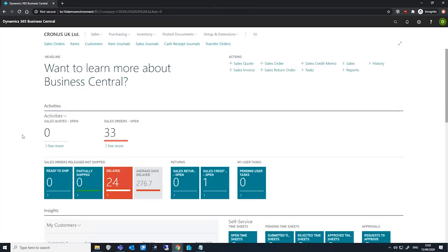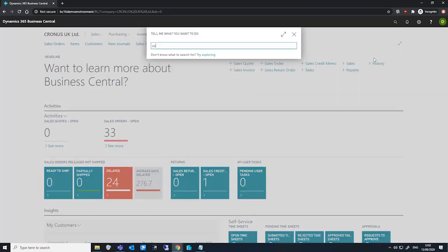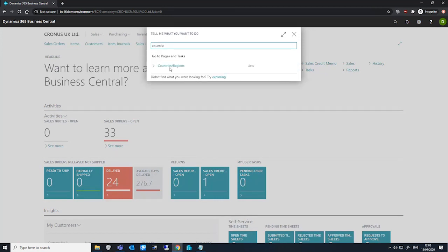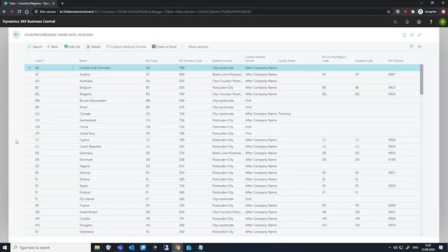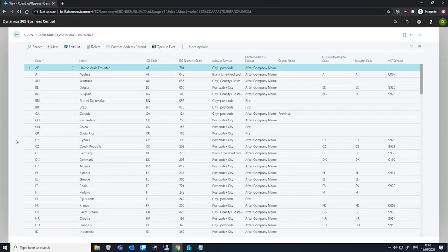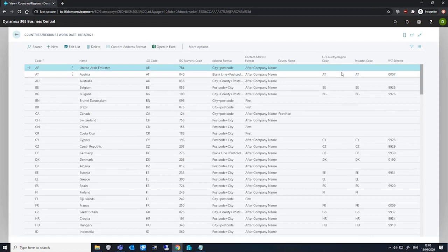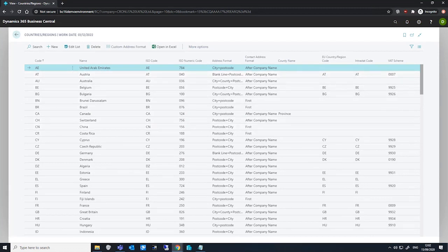When handling Intrastat and business with EU countries, we need to designate Intrastat related details on the Countries and Regions page. I'll go there now just for reference. On this page, we can see a list of countries and regions that we have here and we'll need to fill in the EU country region code field, as well as the Intrastat code field with the relevant country codes that we have available to us.